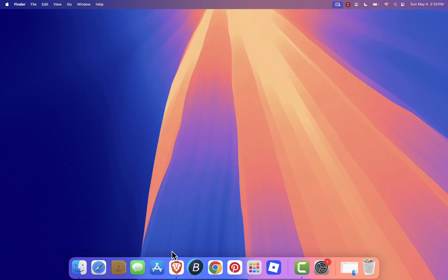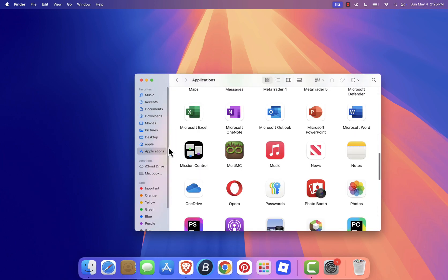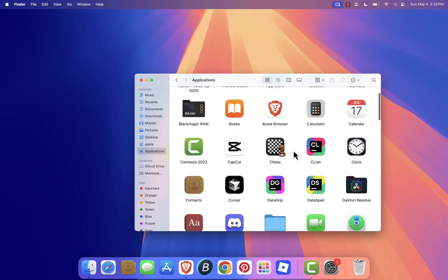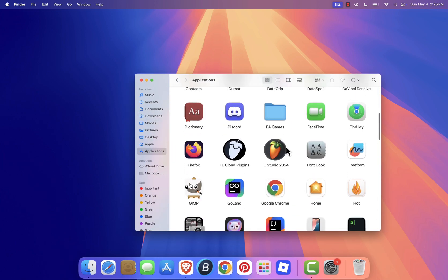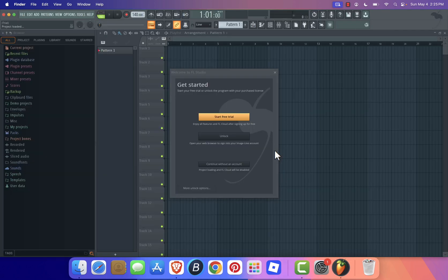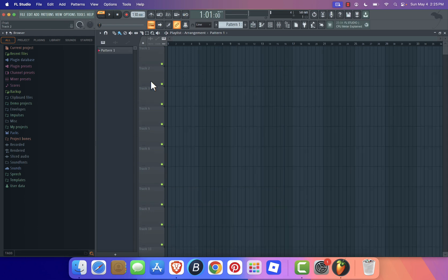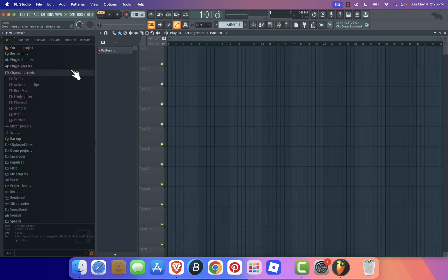Now go to your Applications folder and double-click FL Studio to open it. If macOS shows a warning that the app was downloaded from the internet, just click Open. FL Studio may also request access to your microphone or folders. Be sure to grant those permissions so everything runs properly.